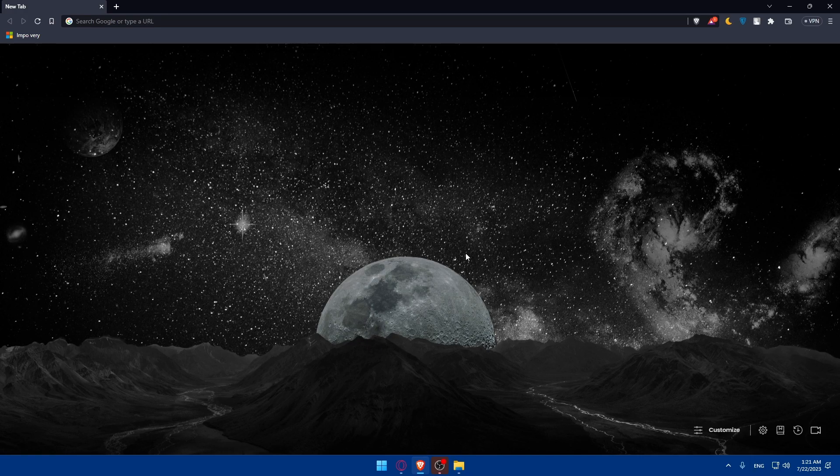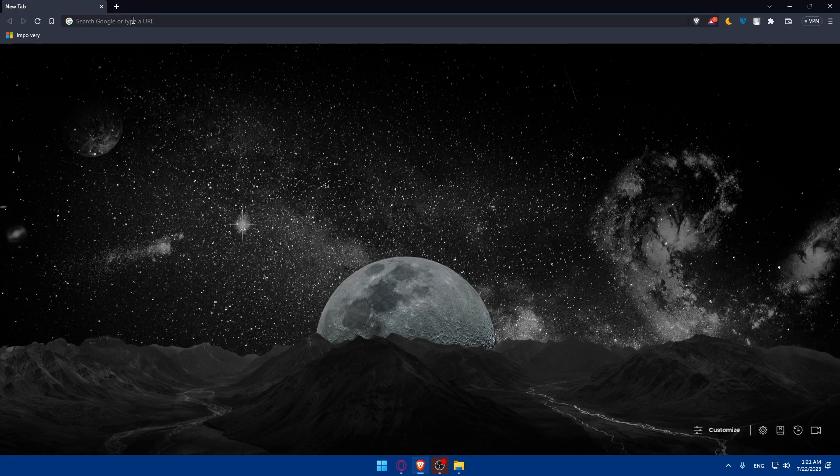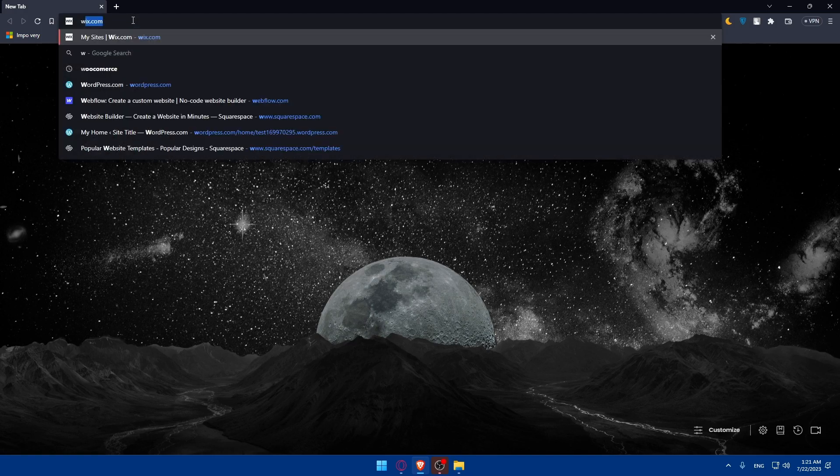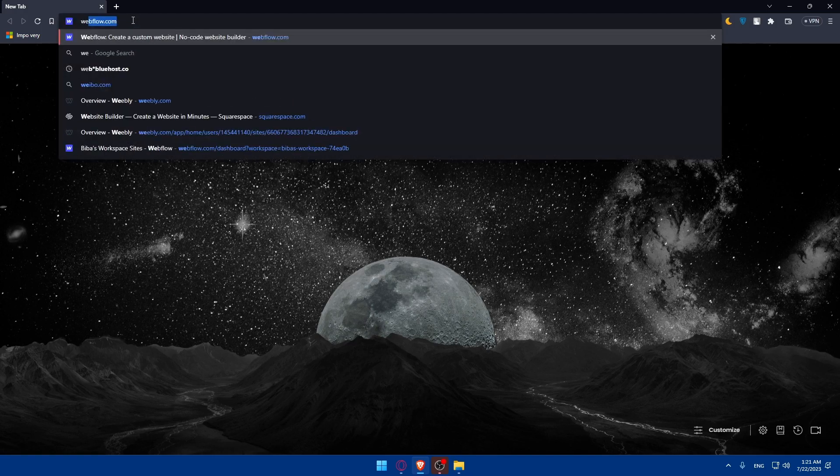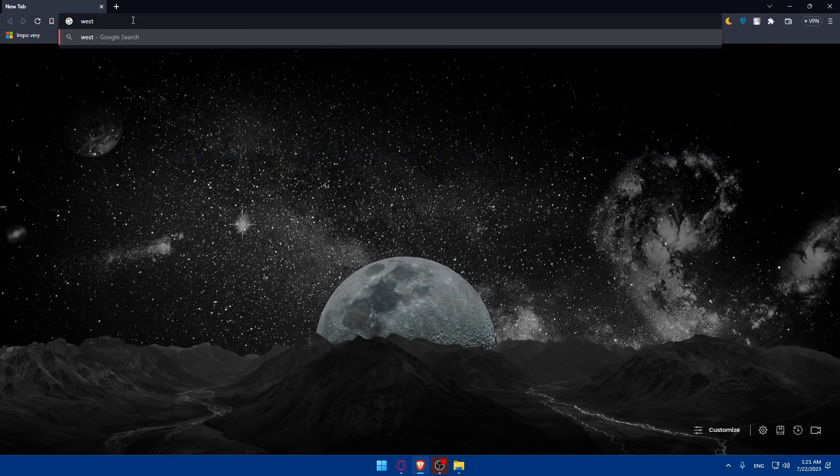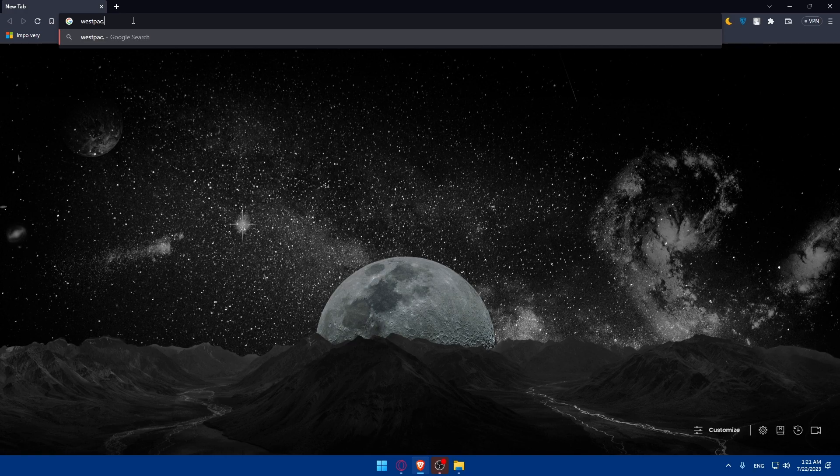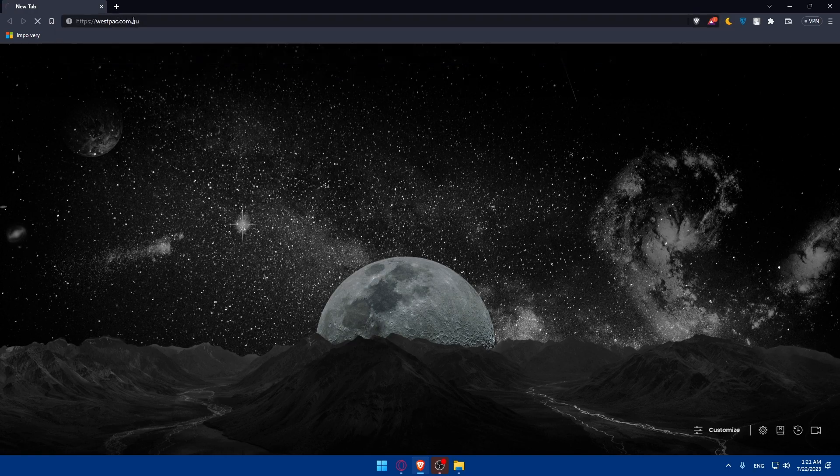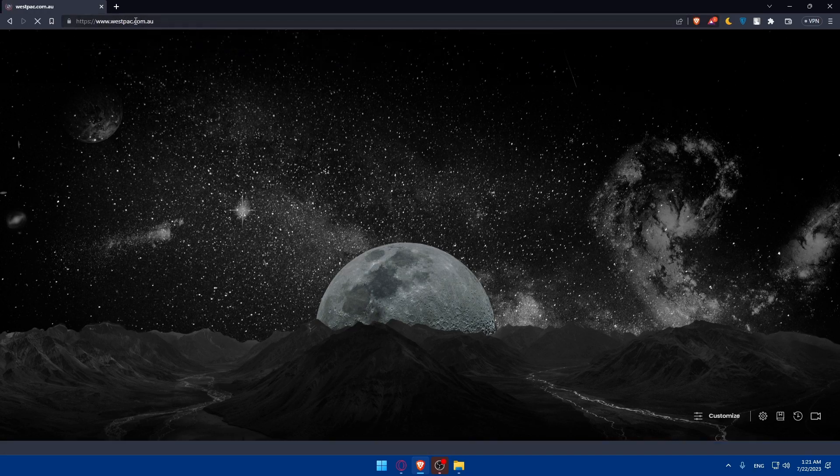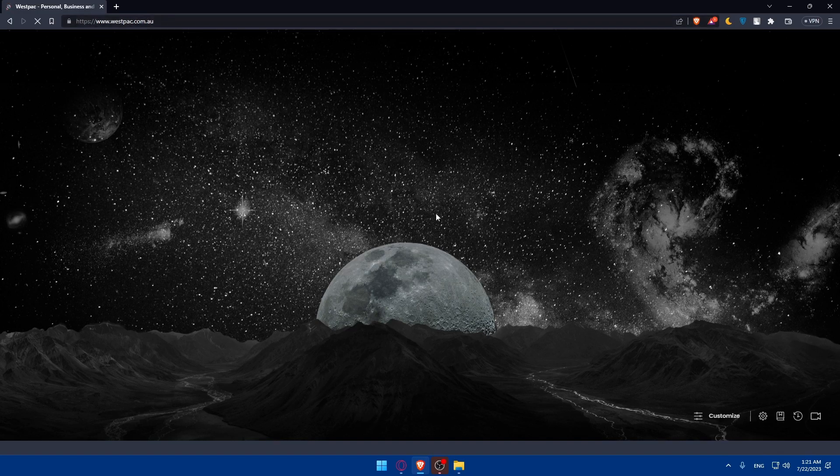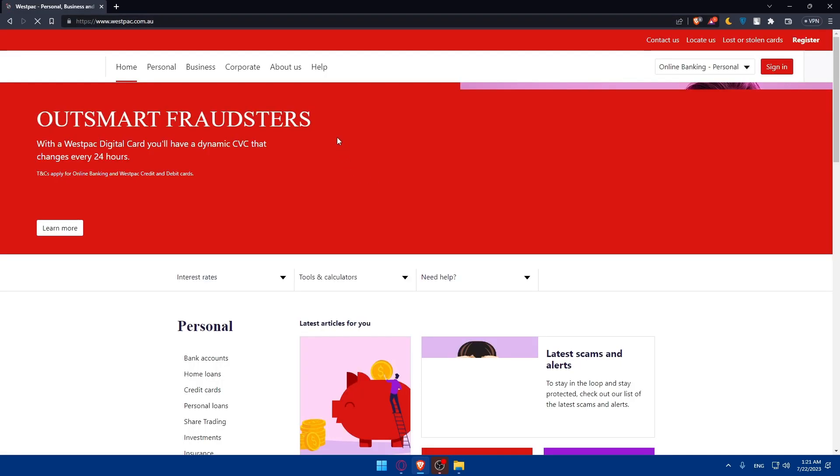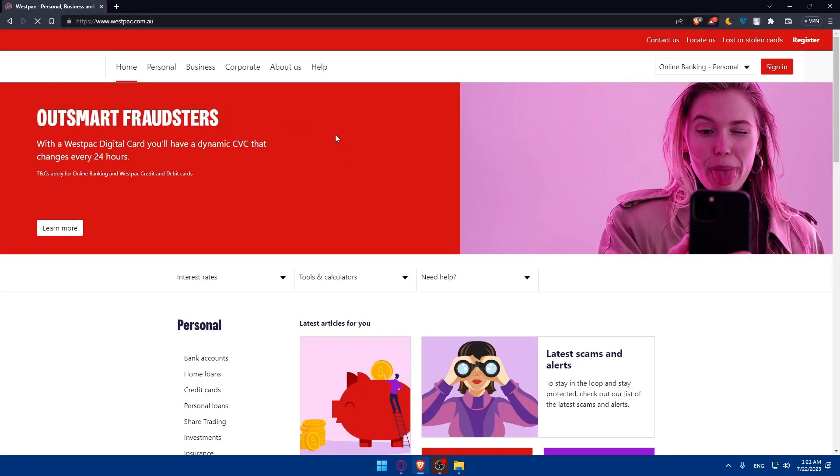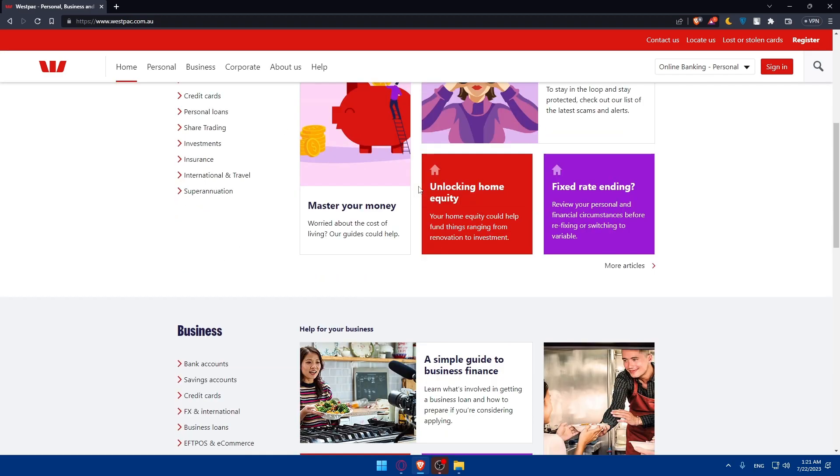Once you open that browser, you'll have to go and visit the Westpac website. Once you open your website, go to this URL section, simply type westpac.com.au and hit the enter button. Once you do so, you will find yourself taken to the home screen or main screen of Westpac Bank right away.